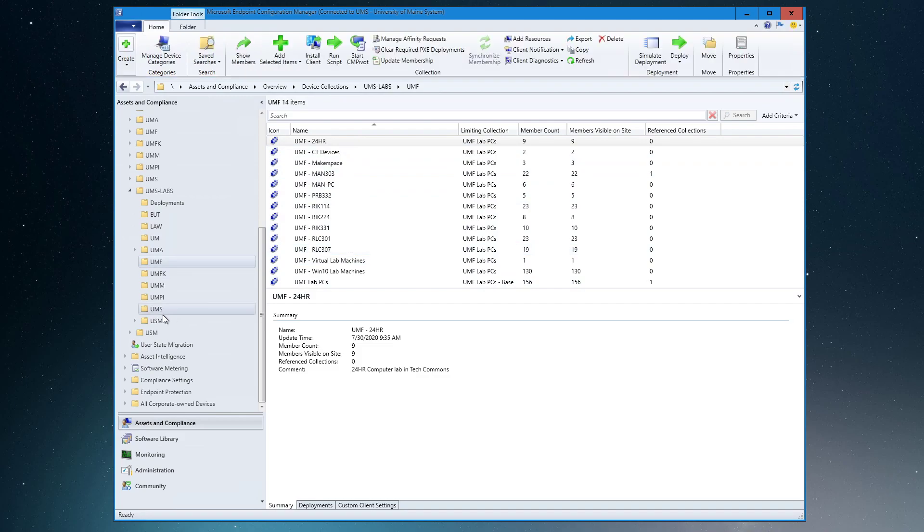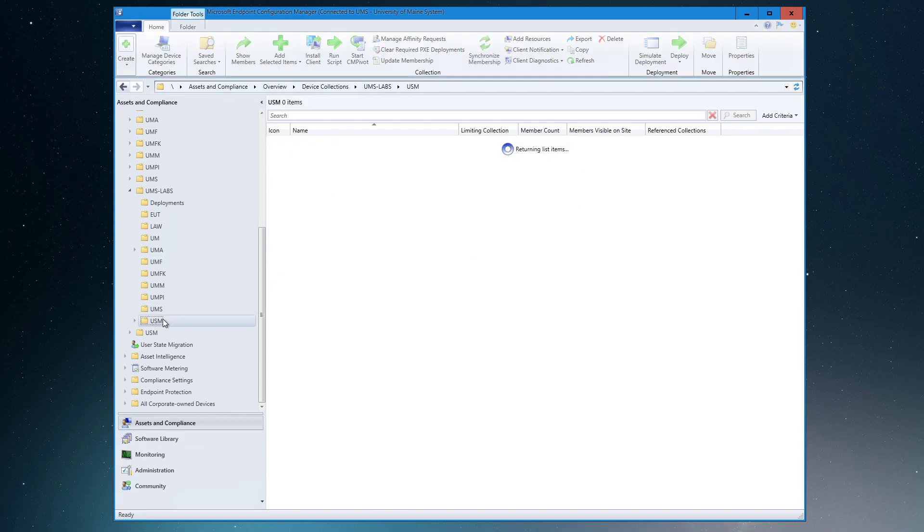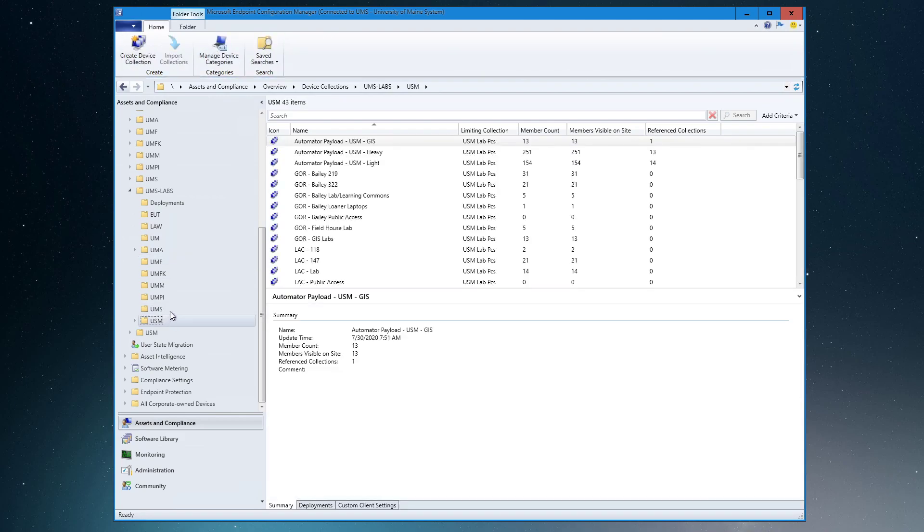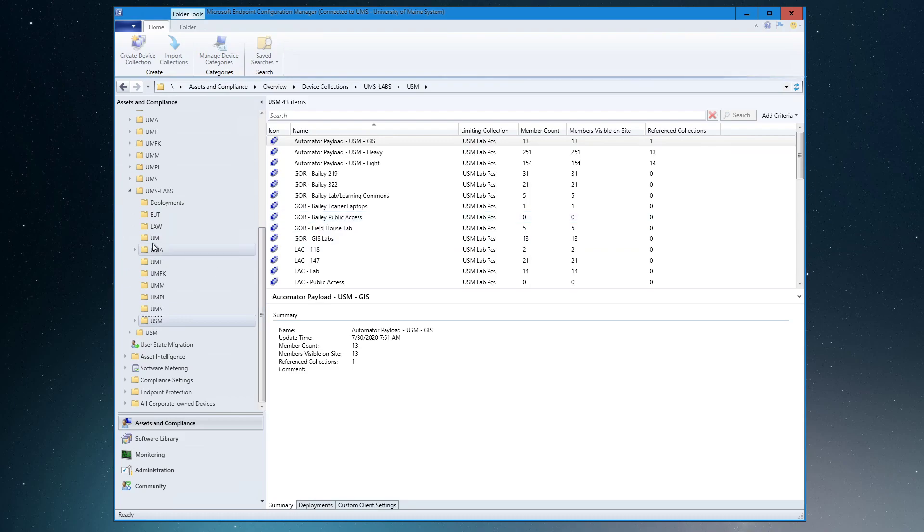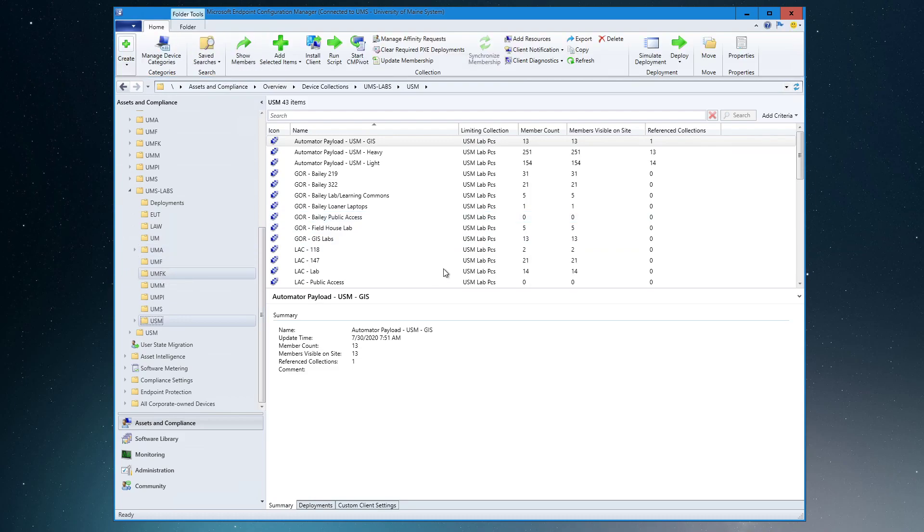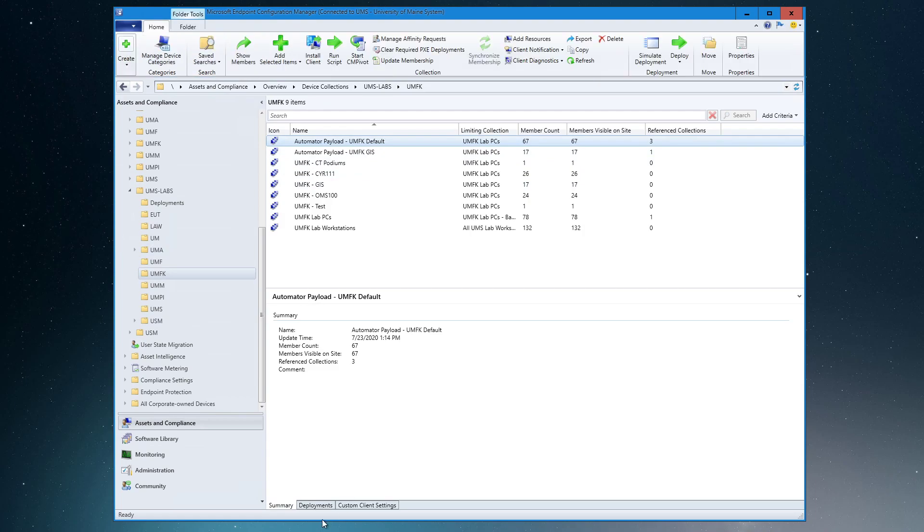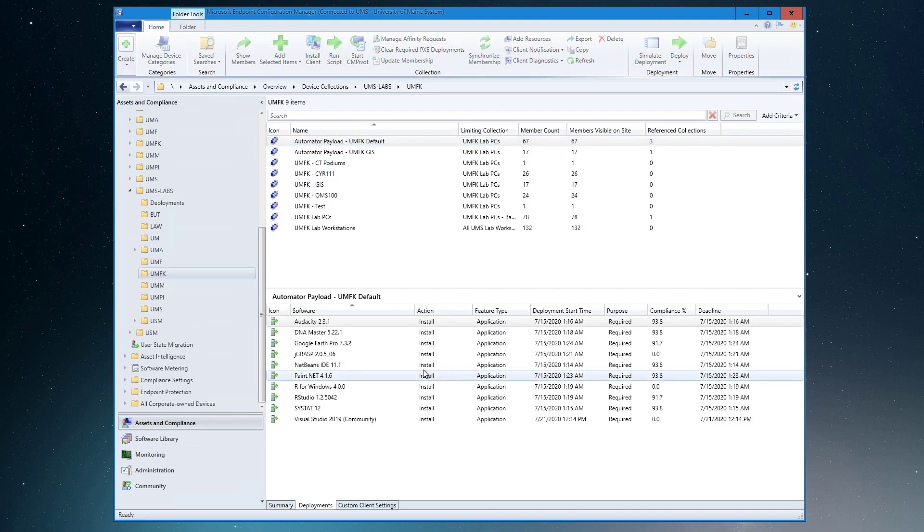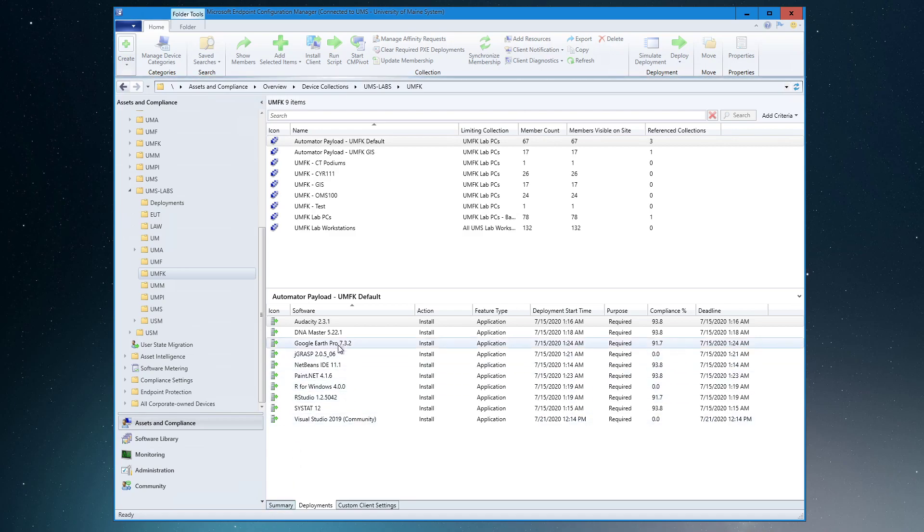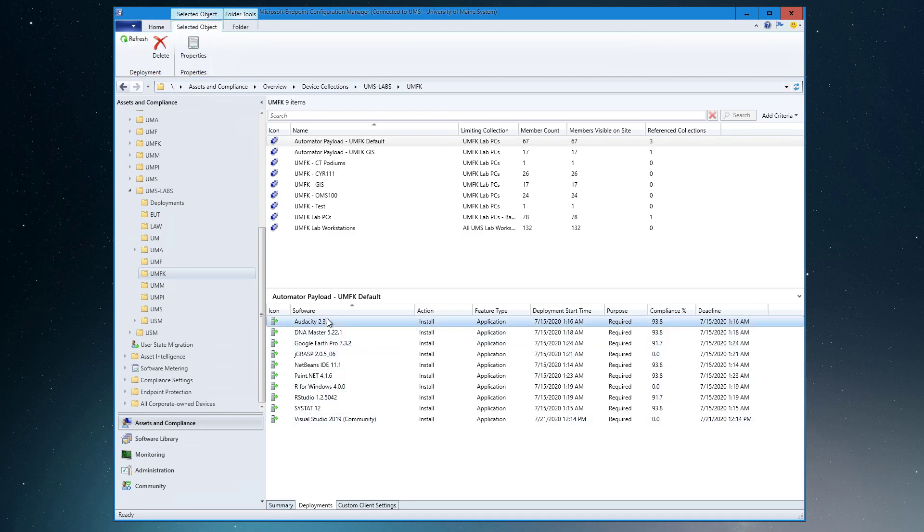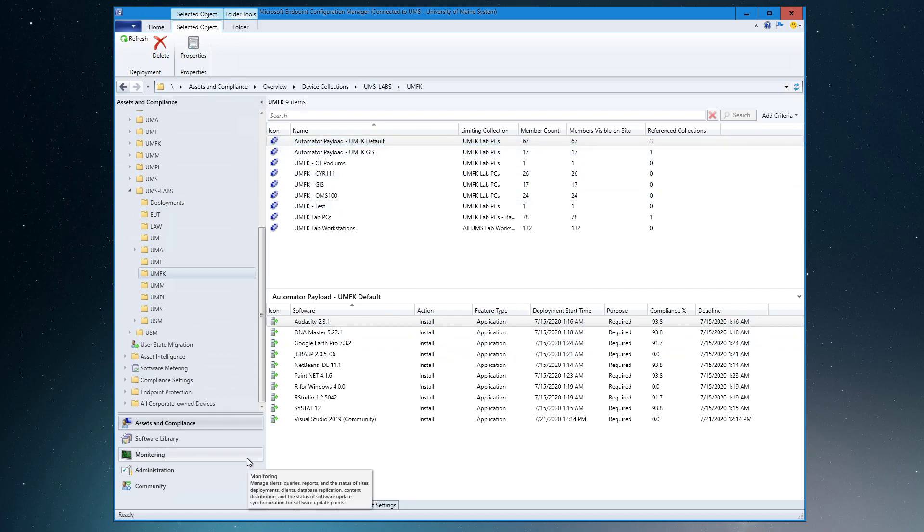Let's take a look at a similar problem at a different campus that might look more like yours. Let's look at Fort Kent. Fort Kent has a default payload, so here's where we would have our deployments. So if we wanted to uninstall one of these, same process exists, and then in the task sequence there's a default payload step that we would want to remove that application from.